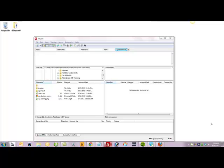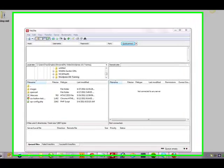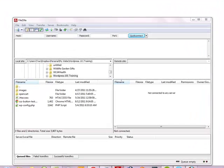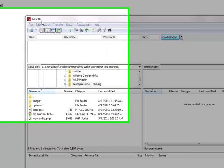Hi, Tracy Knoppe here. In this video, I'm going to show you how to set up a secure FTP connection using FileZilla.